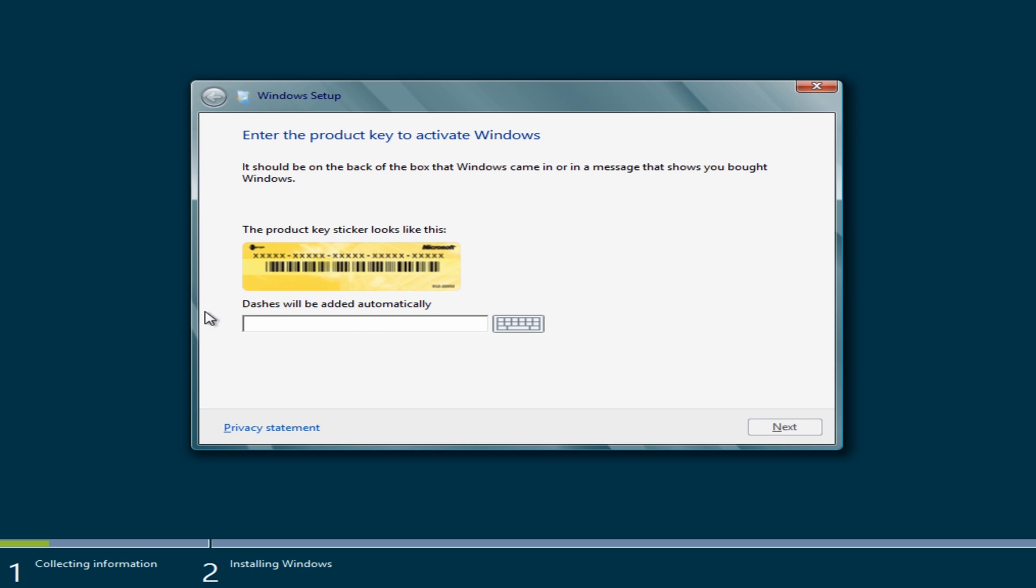Here we have to put our product key in. Okay so I've entered in my key here. And I'm going to click on next.